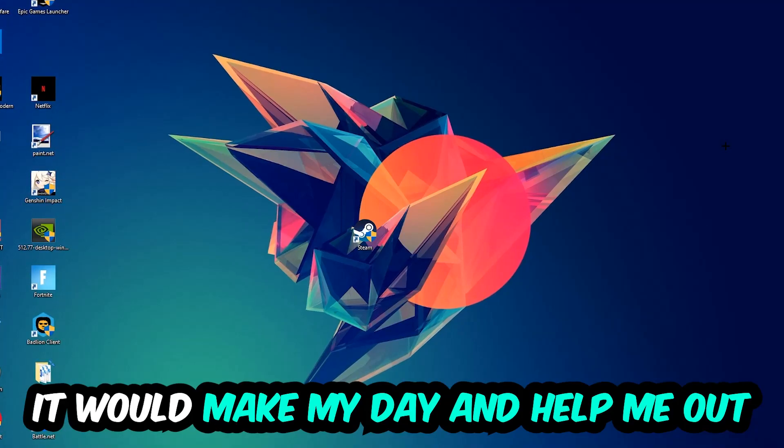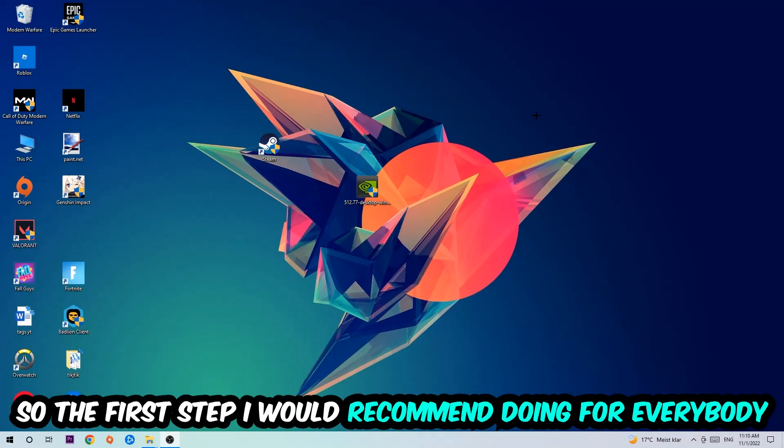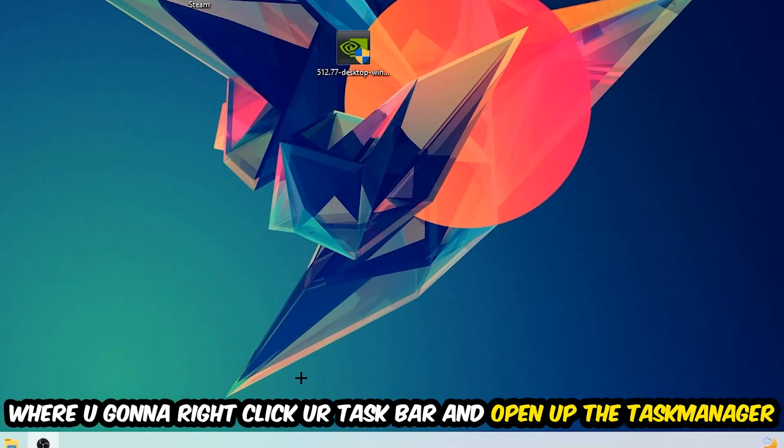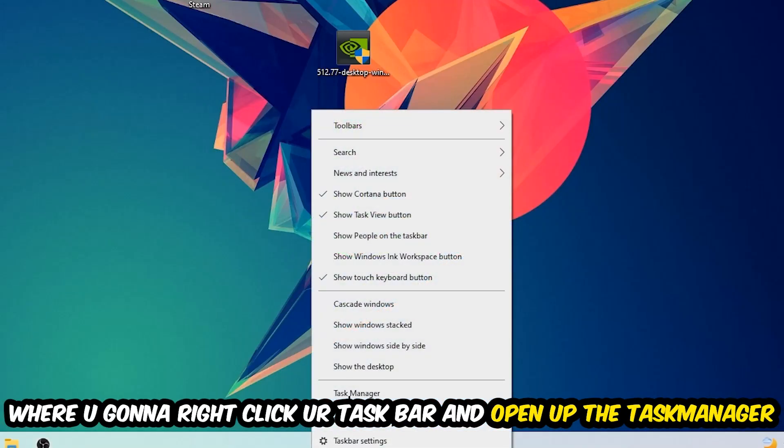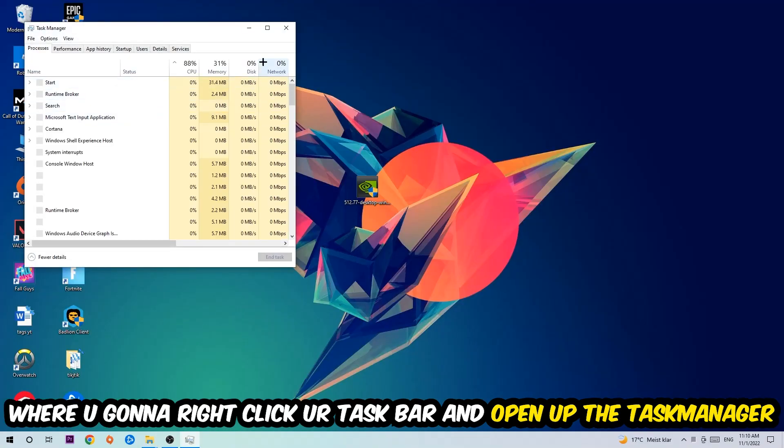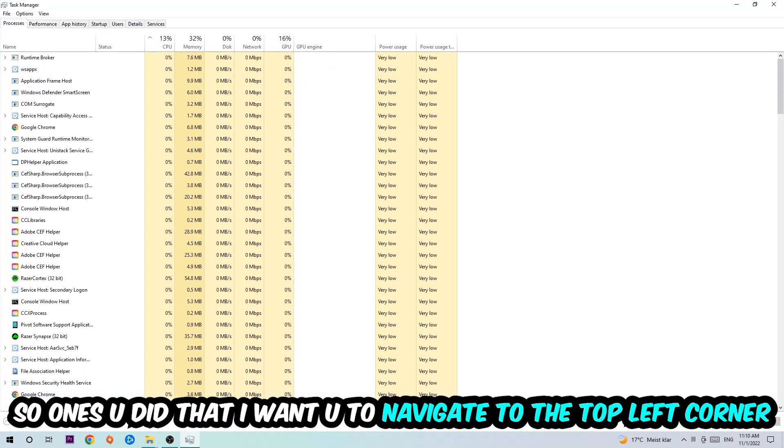So the first step I would recommend for everybody is to simply navigate to the very bottom of your screen where you're going to right-click your taskbar and open up your task manager. Once you did that, I want you to navigate to the top left corner of your screen and click onto Processes.